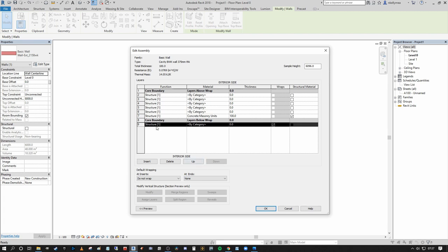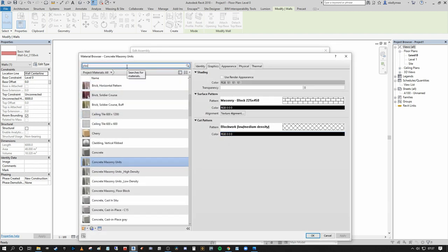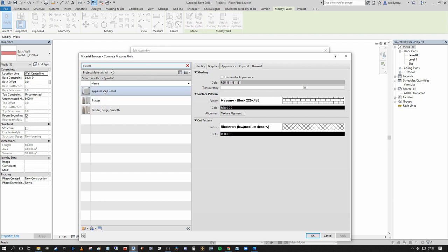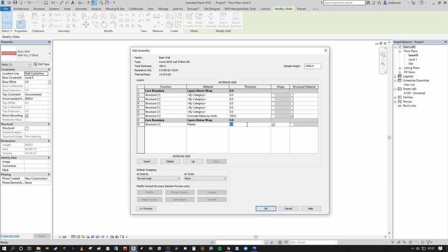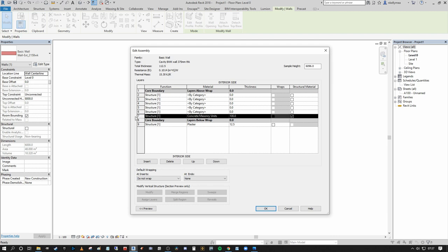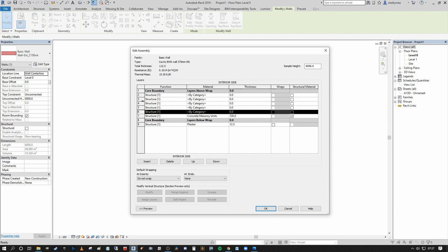I'll select Gypsum Wallboard, Plaster or Render as the material and set a total finish thickness of 12.5mm to represent our plaster skim coat and board internally, including any dabs. For now I'll leave all wrap conditions off because I want to explain them in more detail afterwards. Everything above item seven should be on the opposite side of the Core Boundary — designated as finish layers outside of the core boundary.